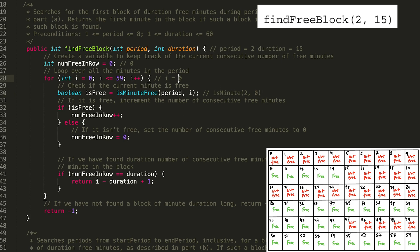For the first 10 minutes, we're not going to get any free minutes, so we can't start our numFreeInRow counter. Let's jump ahead to minute 10, where we finally have a free minute — the 10th minute in period 2 is free. Now numFreeInRow will be 1. We check if 1 equals 15 — it does not. That's not enough minutes, so we have to keep finding more free minutes in the period.